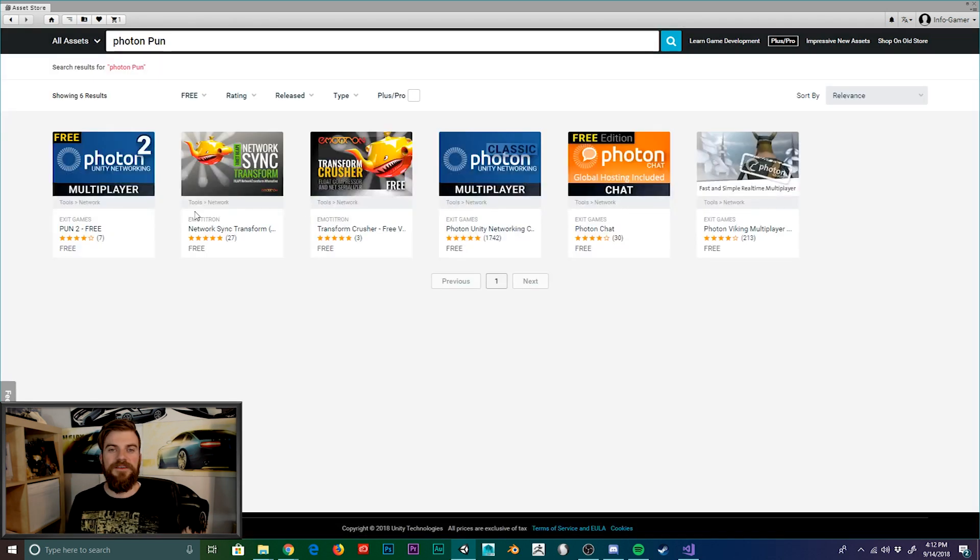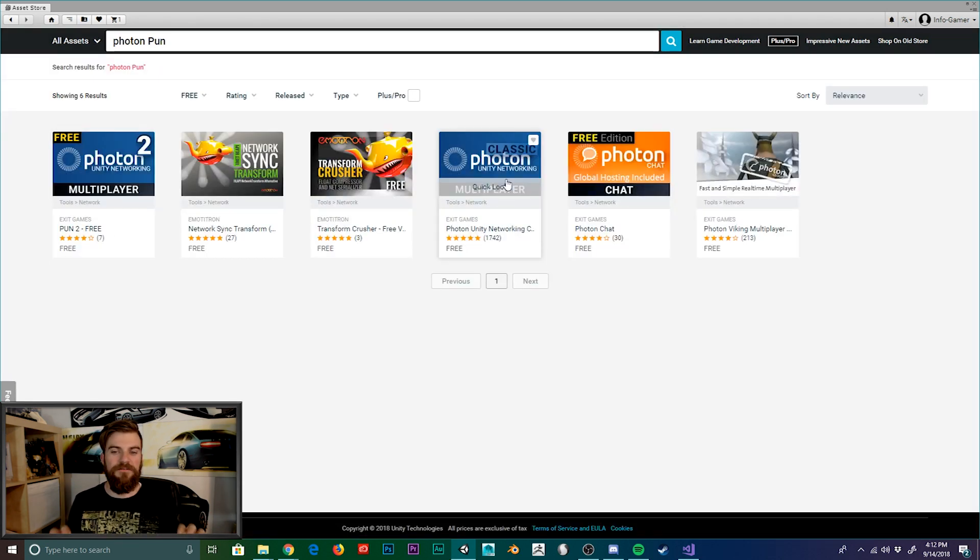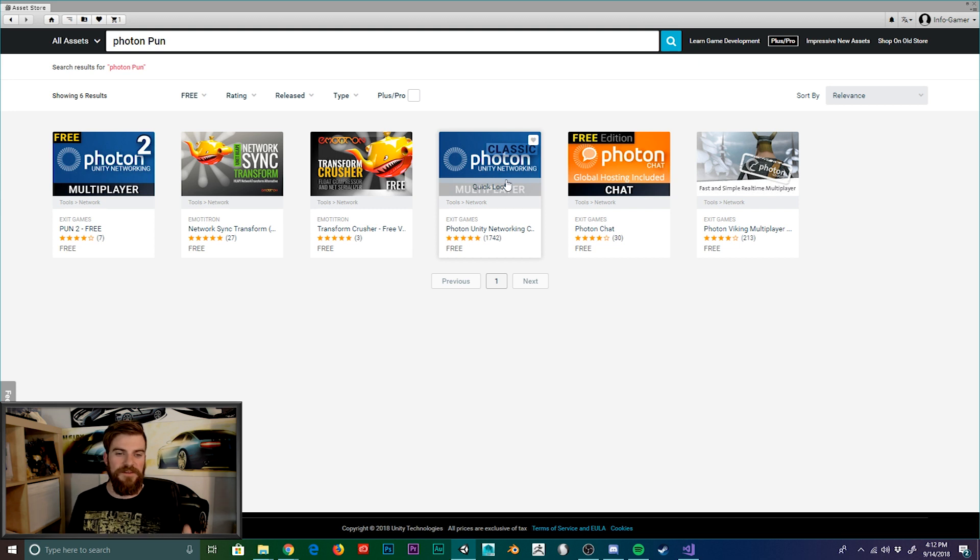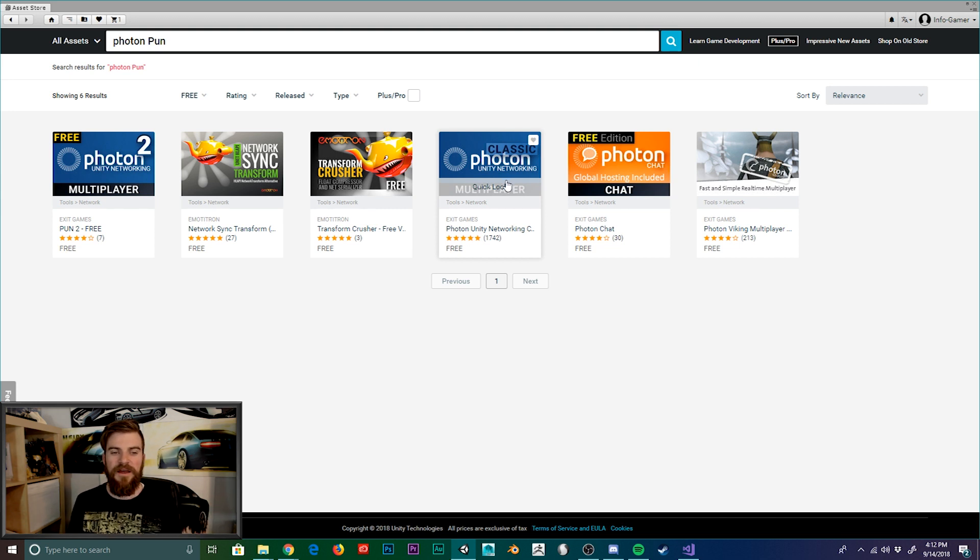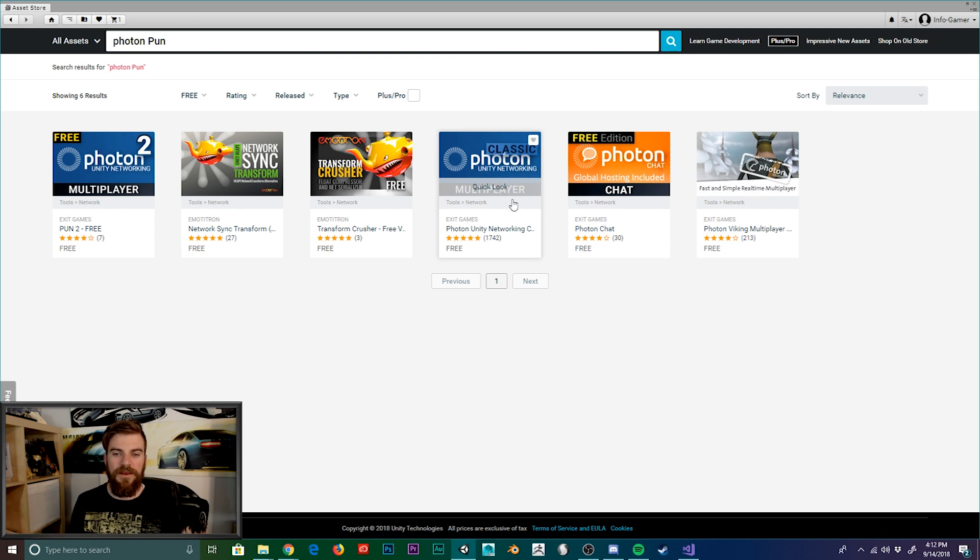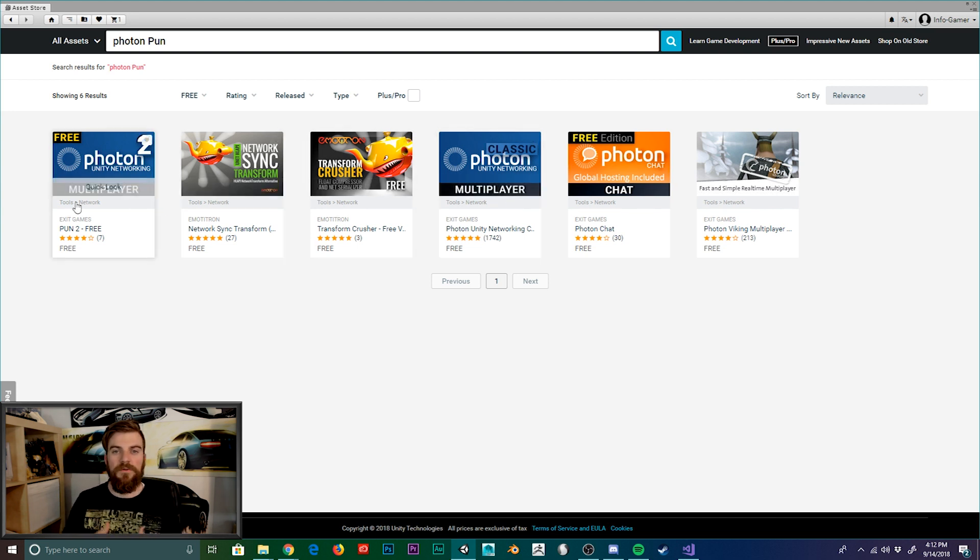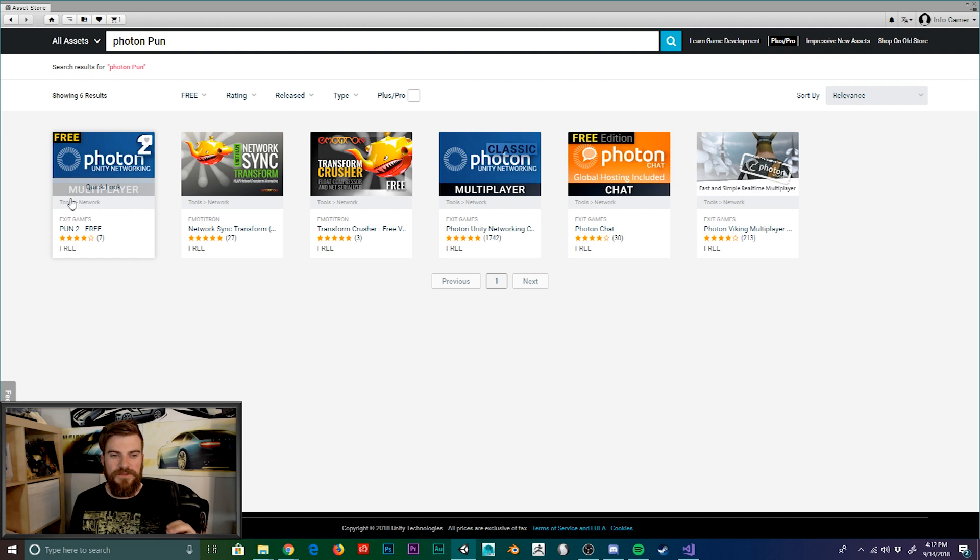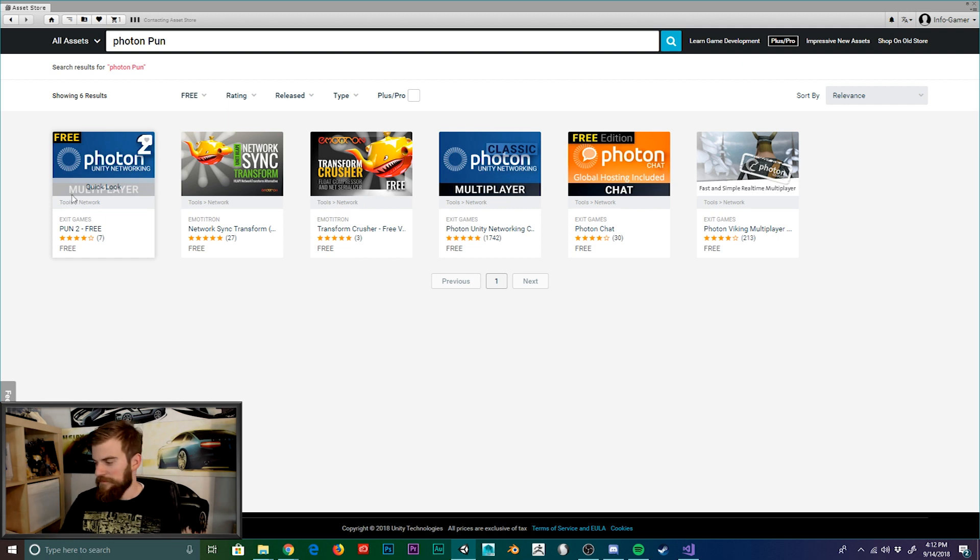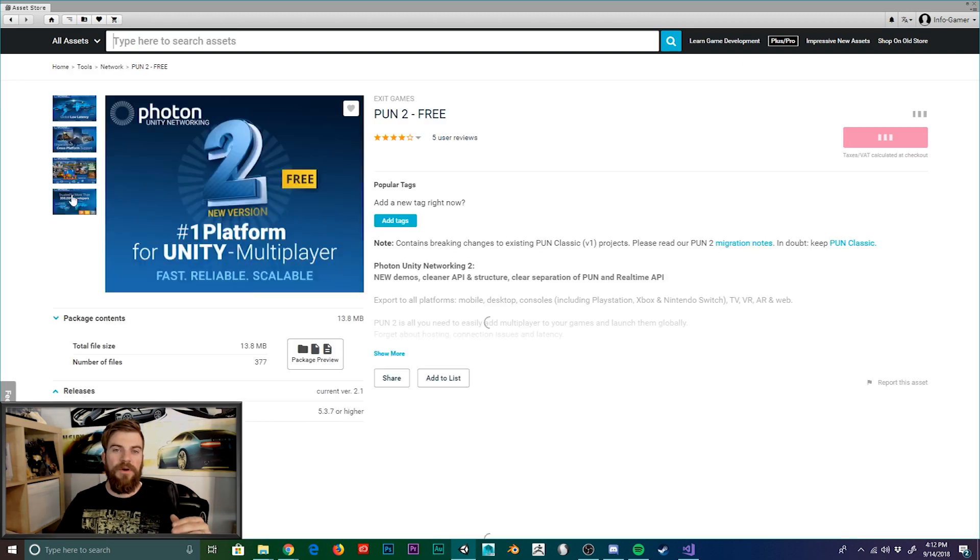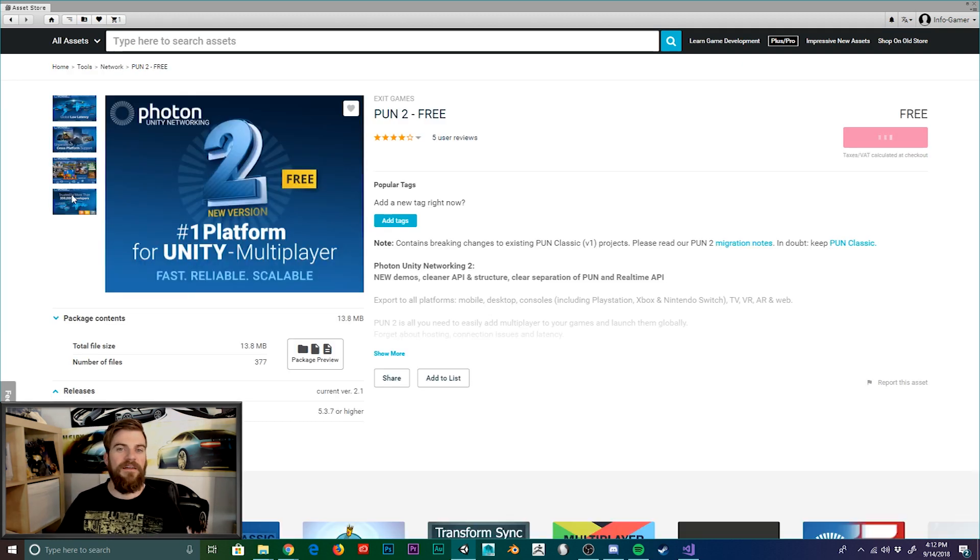Now here you can see that there are two blue colored Photon plugins. The first one is Photon 2 Unity Networking, and the second one is Photon Classic Unity Networking. Now we use the Photon Classic to create our snake cube game. But in this tutorial, we want to be up to date. So we're going to use the Photon 2 plugin. So we'll go ahead and click on that. And then we'll go over and hit download.